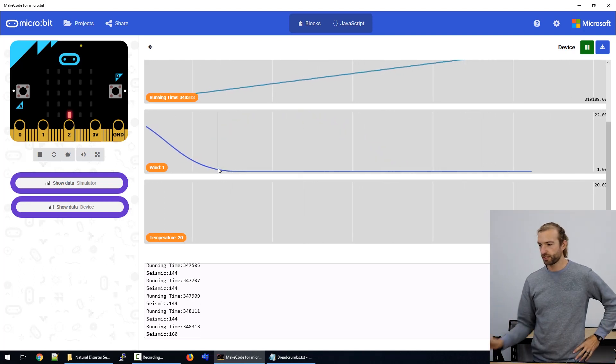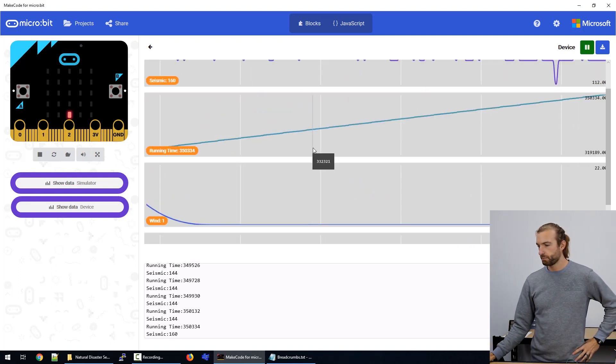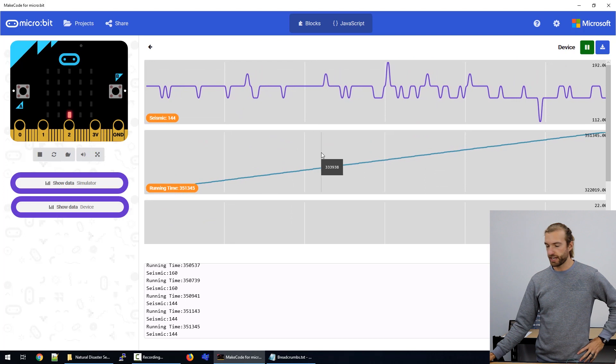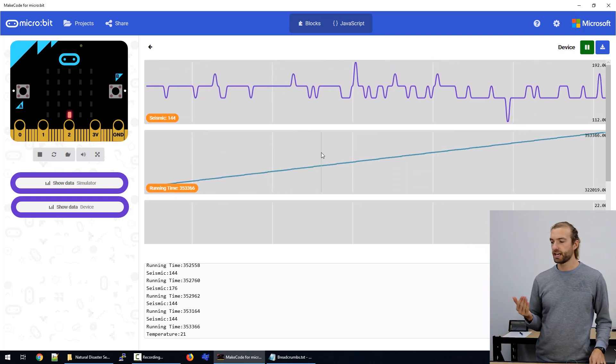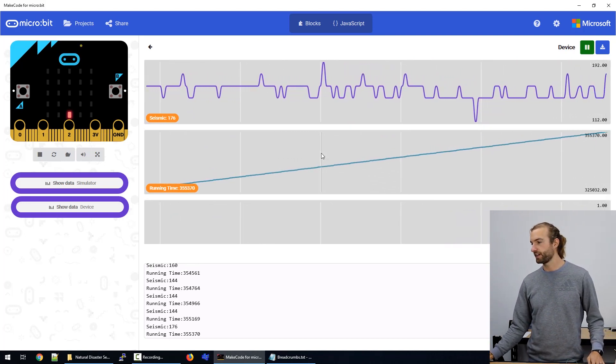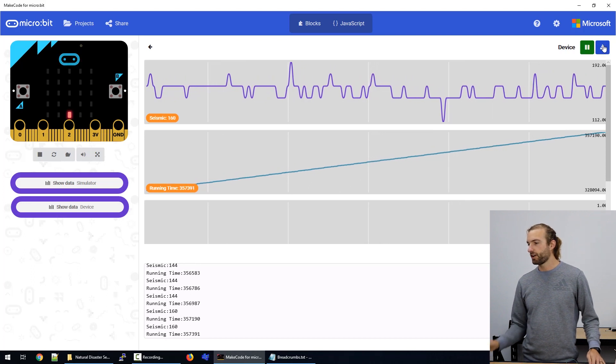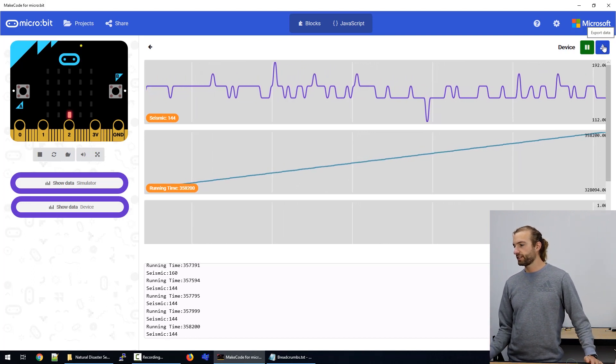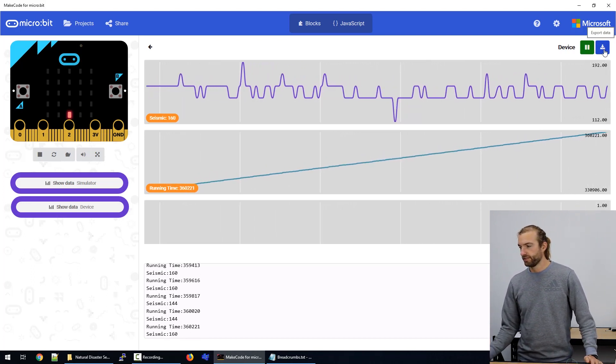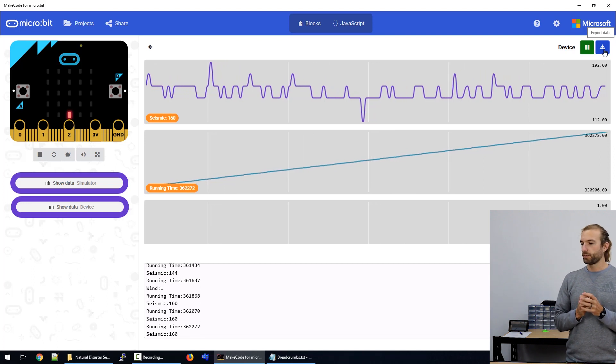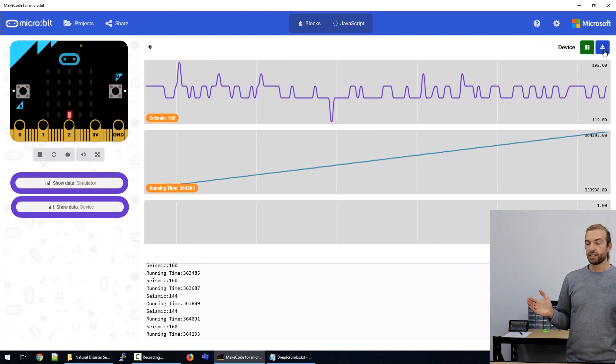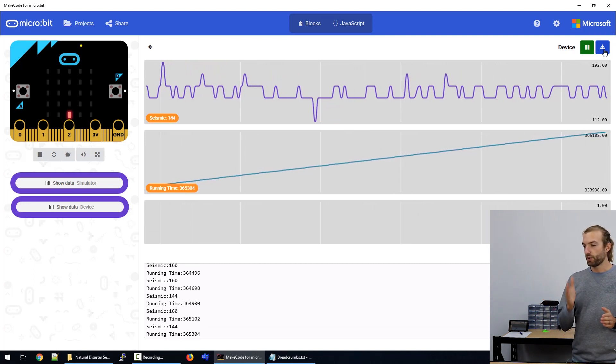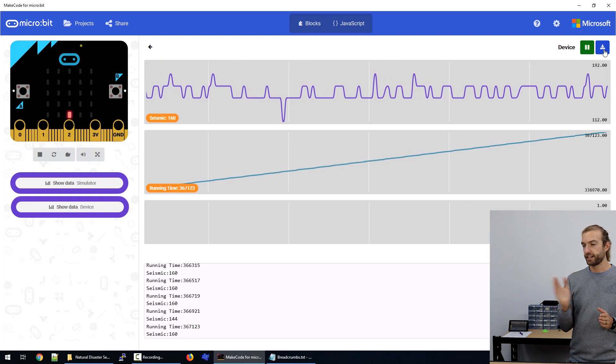So one of the cool things about plotting all our data within MakeCode is that we can then export it to a CSV. So at the top of our screen, we have this export data link. And if we click that, it will export all of our data into a CSV file with headings for each data source.